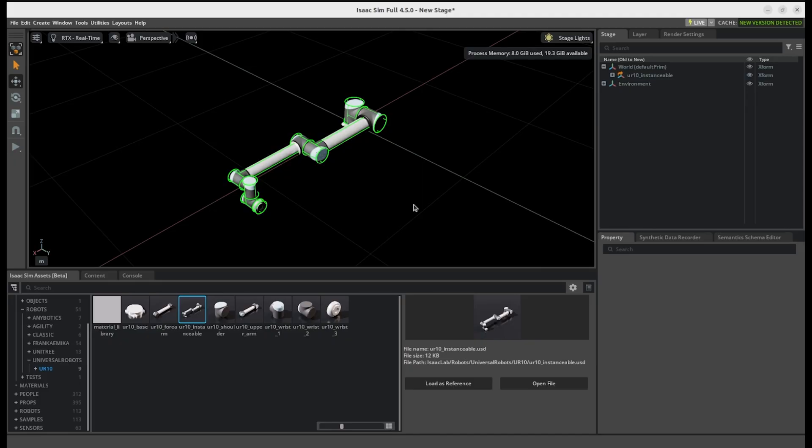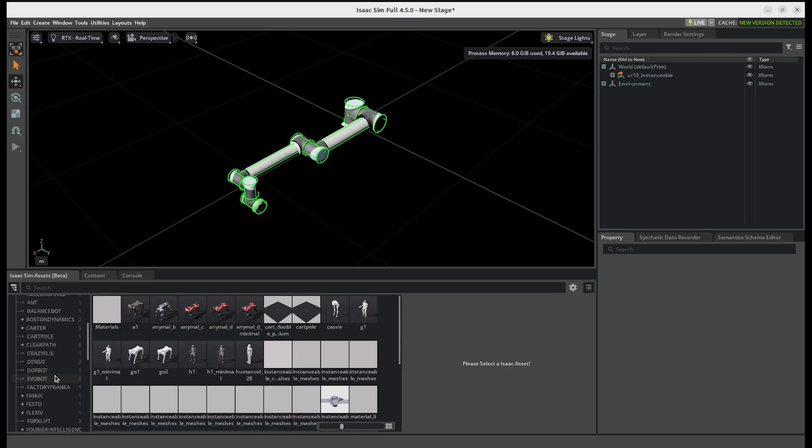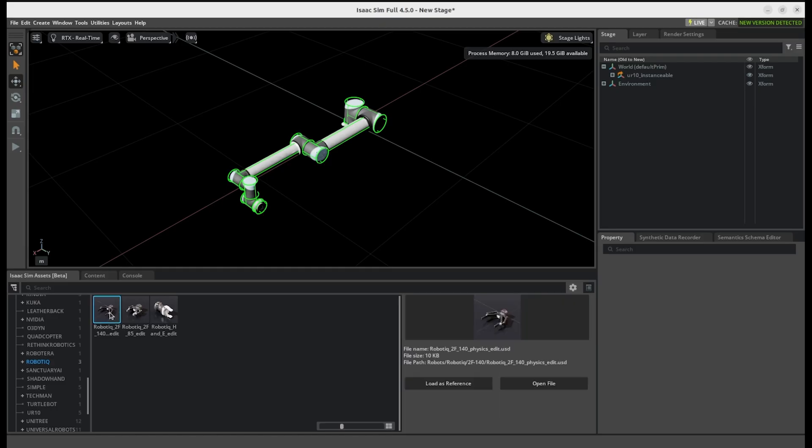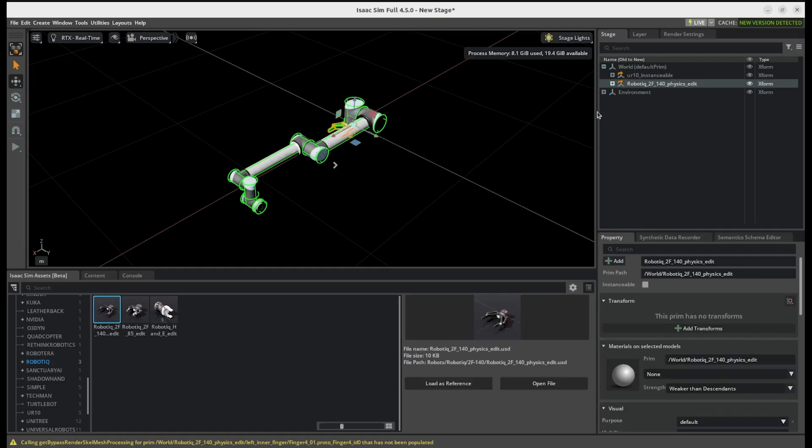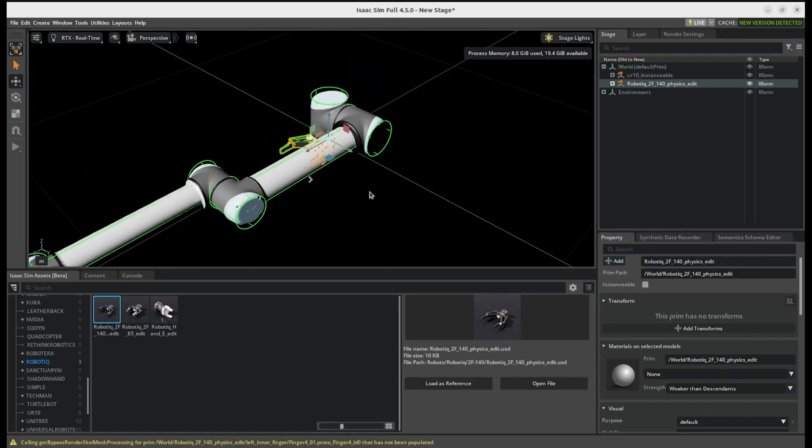And then now we need to load the gripper. So inside the assets, if you just scroll down outside the Isaac Lab, you should see a folder called Robotics and then Robotiq 2F-140 gripper. You just need to load that as reference also. So I have both inside here in the simulation.